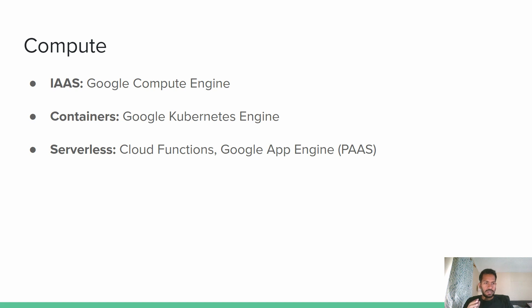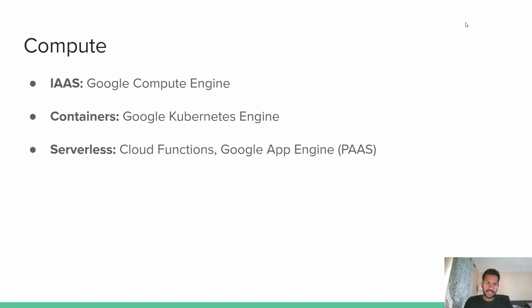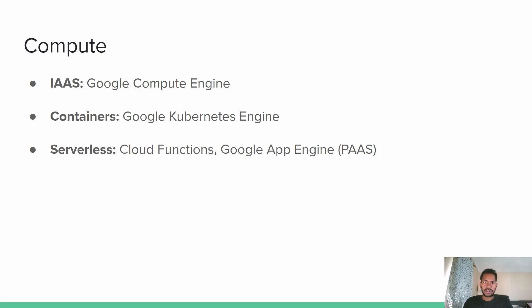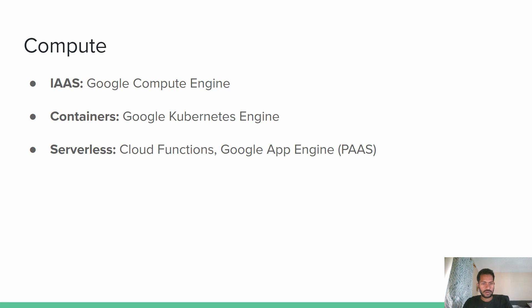So GCP has something called Google Compute Engine, which is equivalent to Amazon EC2. And the second key component of compute is containers. Now any cloud service provider these days are trying to get their managed solution for containers. And Google, as you all know, has invented the Kubernetes platform. So they have their own managed platform, which is called Google Kubernetes Engine, which is equivalent to Amazon's EKS.